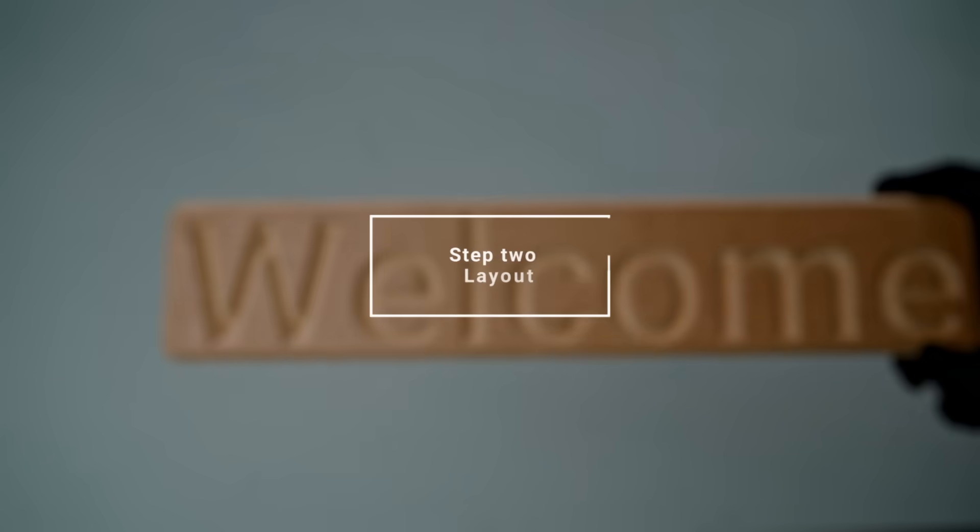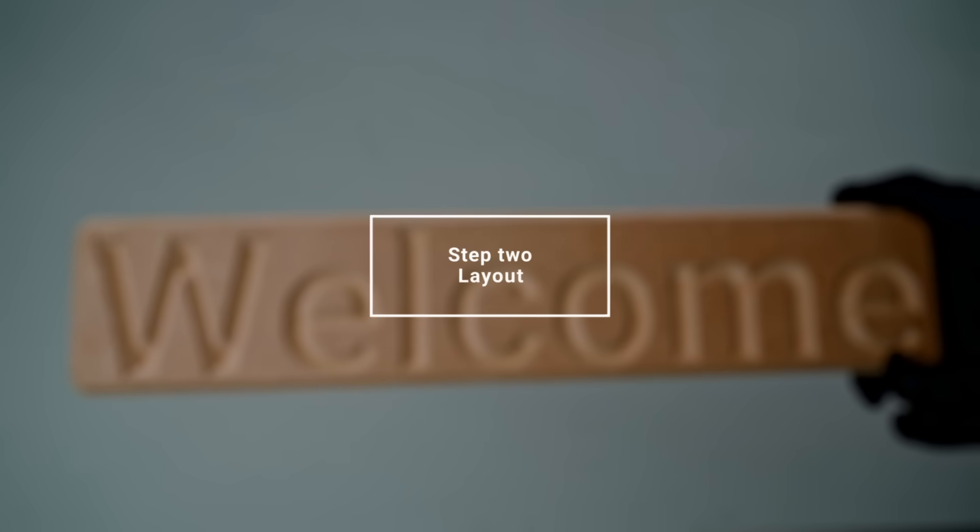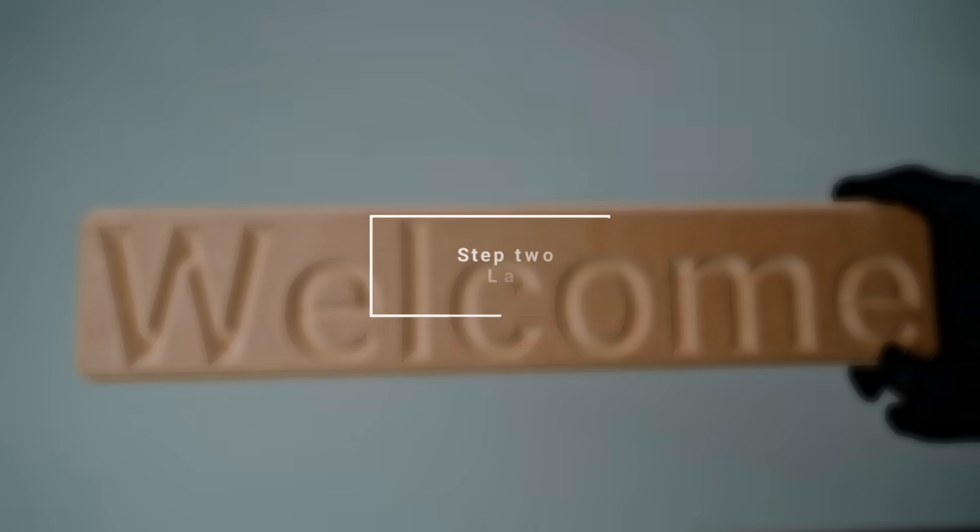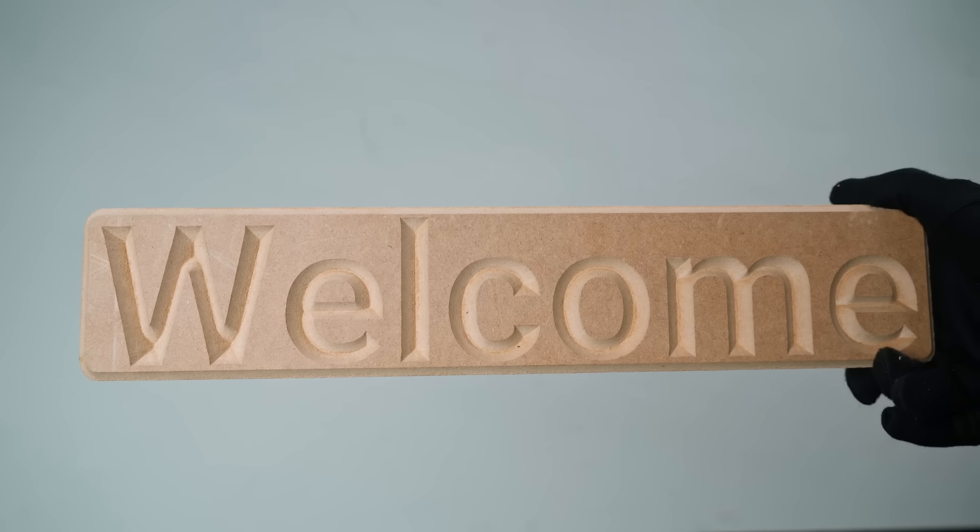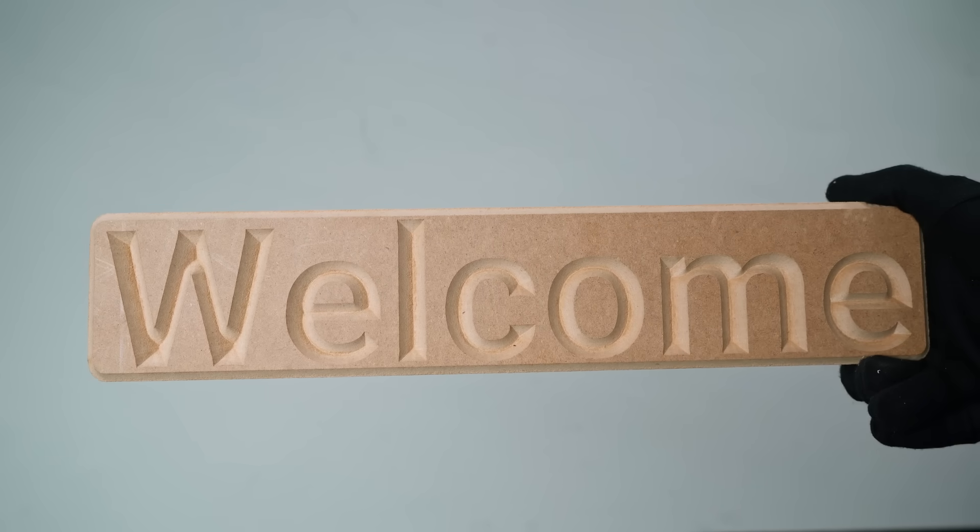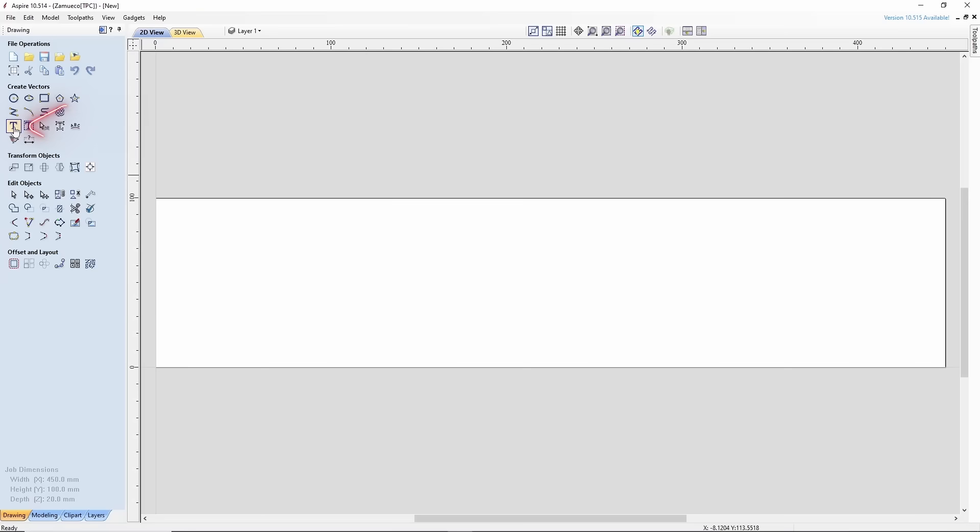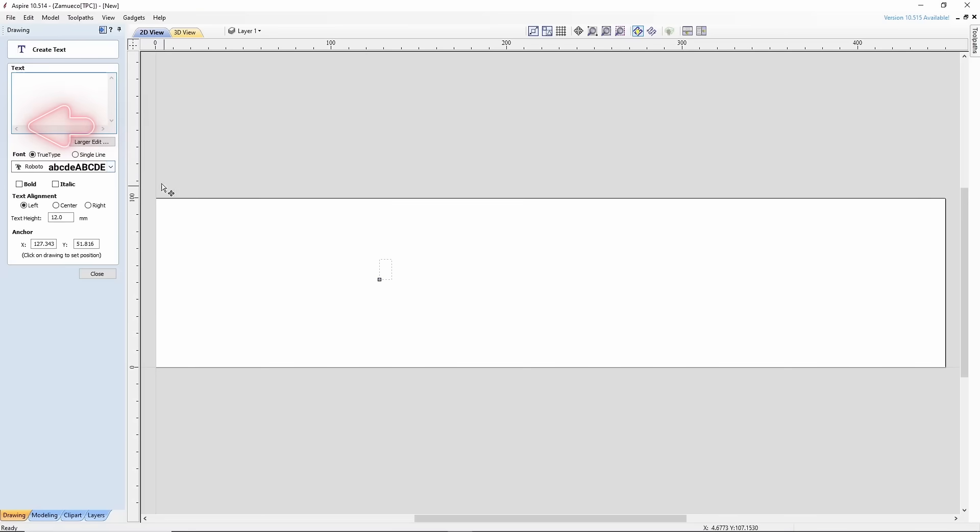Step 2: Layout. Today, we will show how to make a simple signboard with text, without downloading anything from the internet. In the created file, select Draw Text.